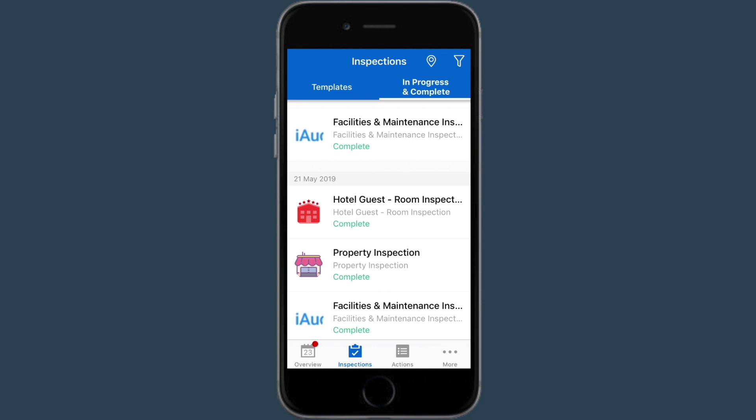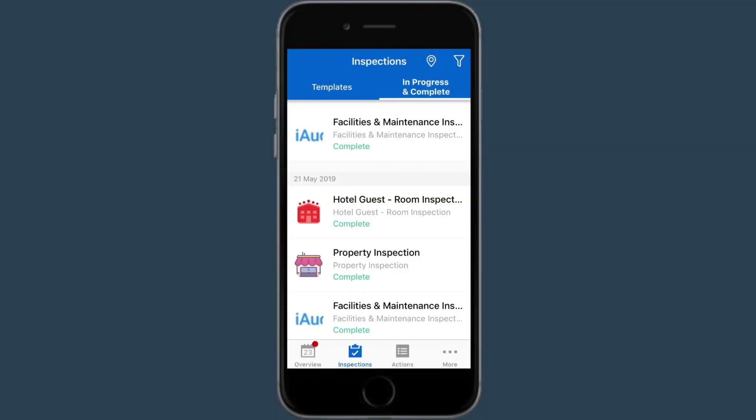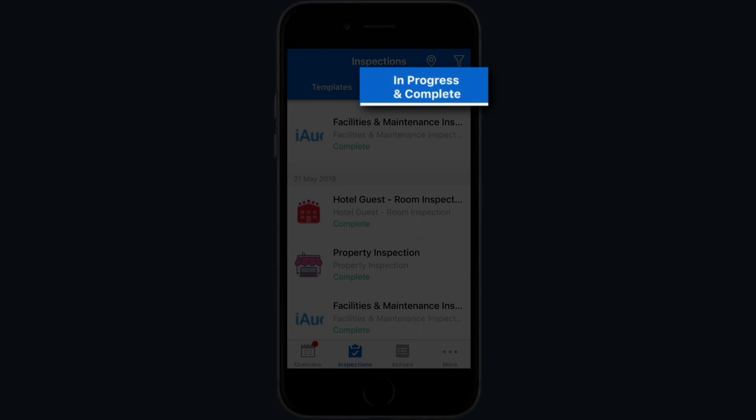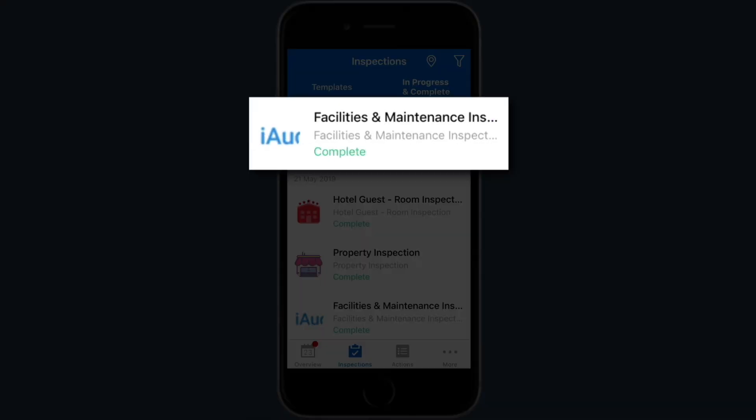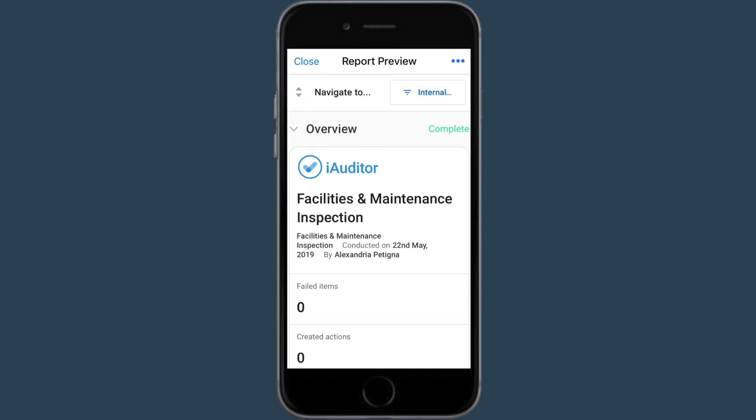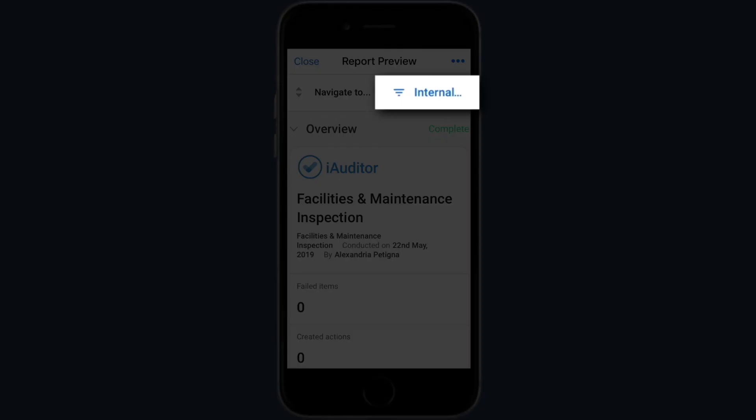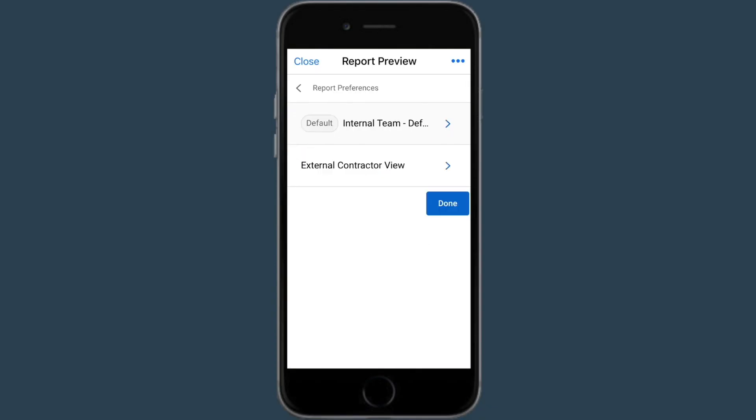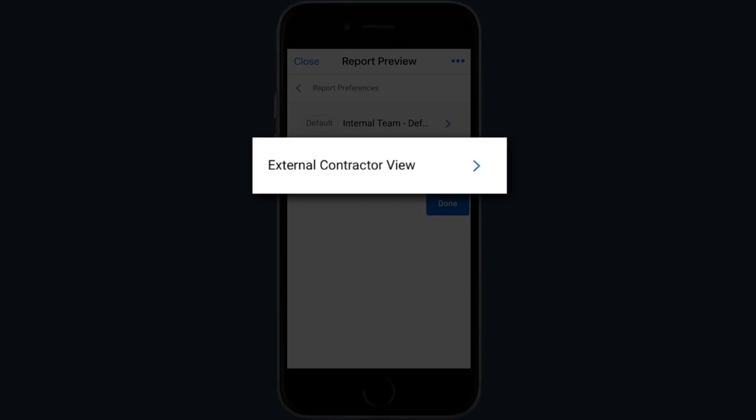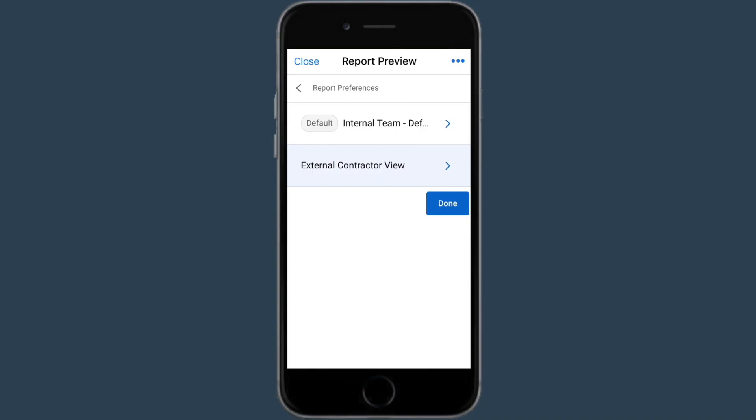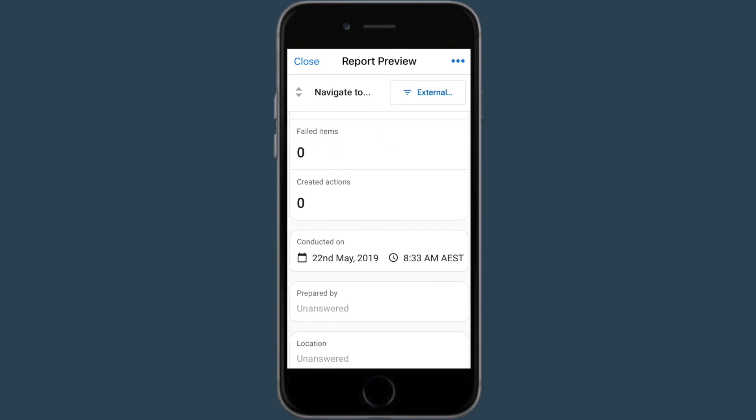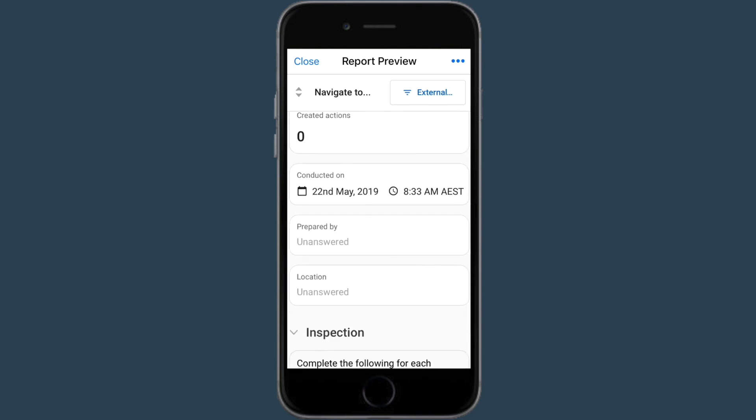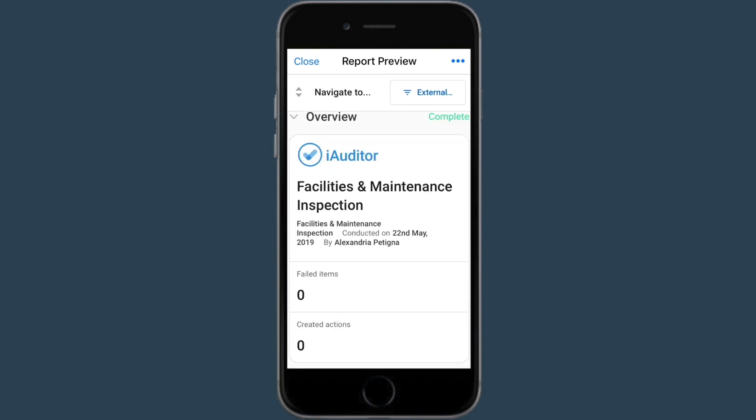Go to the inspections tab and choose in progress and complete. Tap the facilities and maintenance inspection and choose view and download report. Then you can filter from your created report preference here. This time I want to share with the external contractor. Choose the external contractor preference and select done. Now you're viewing the filtered report that the external contractor will see.